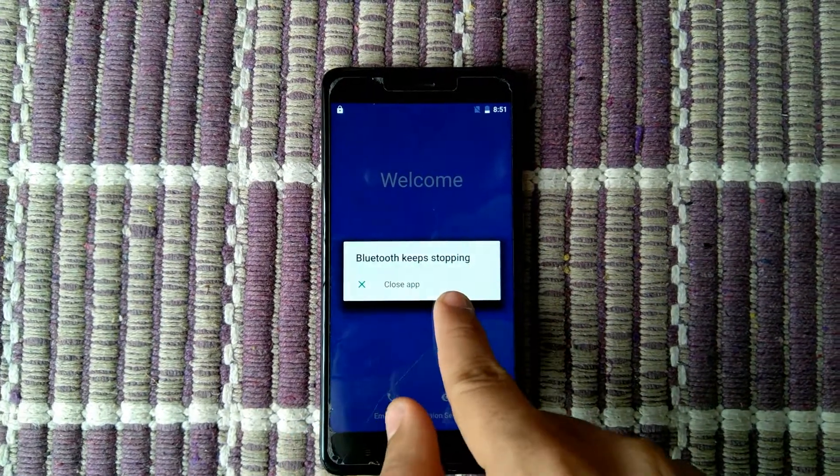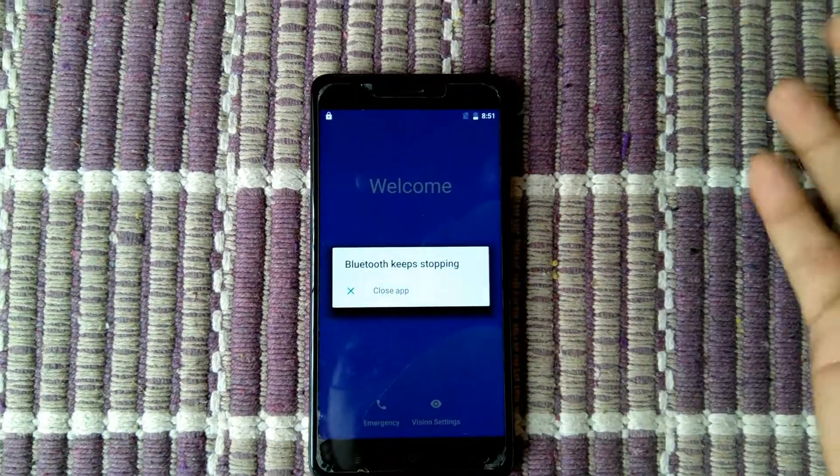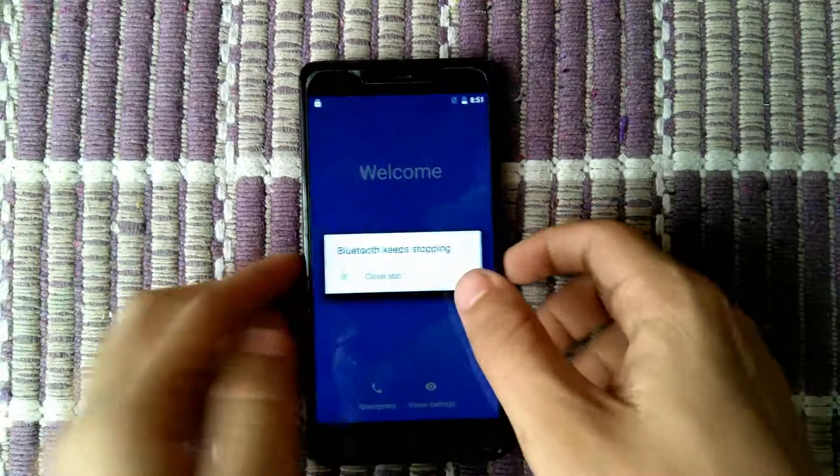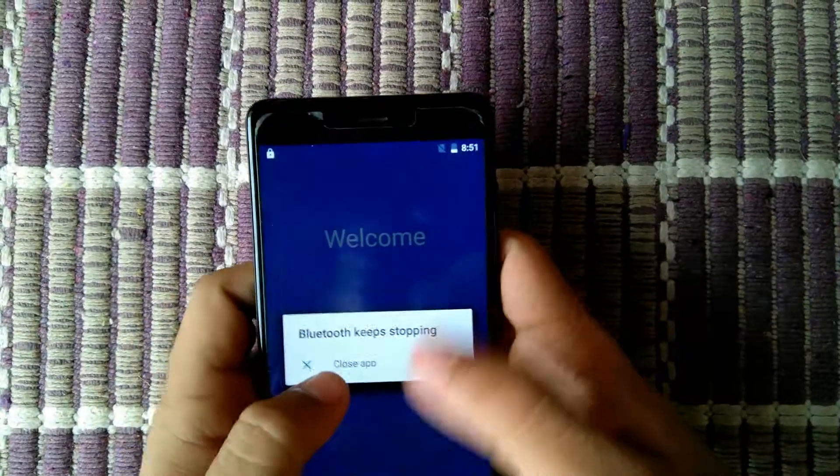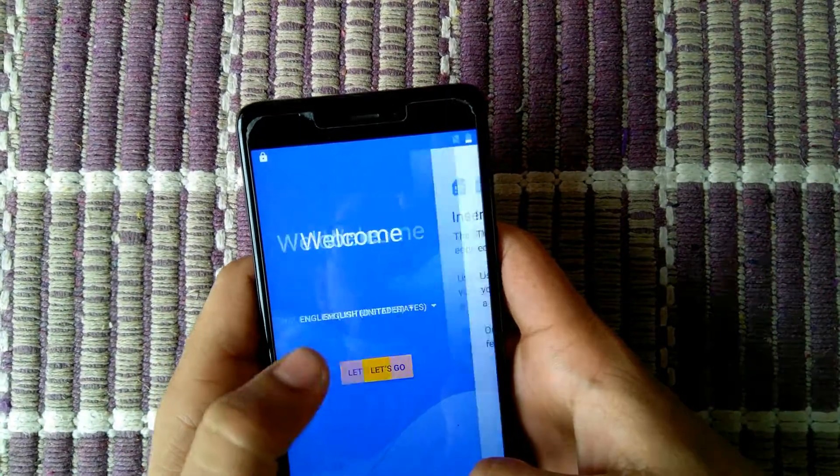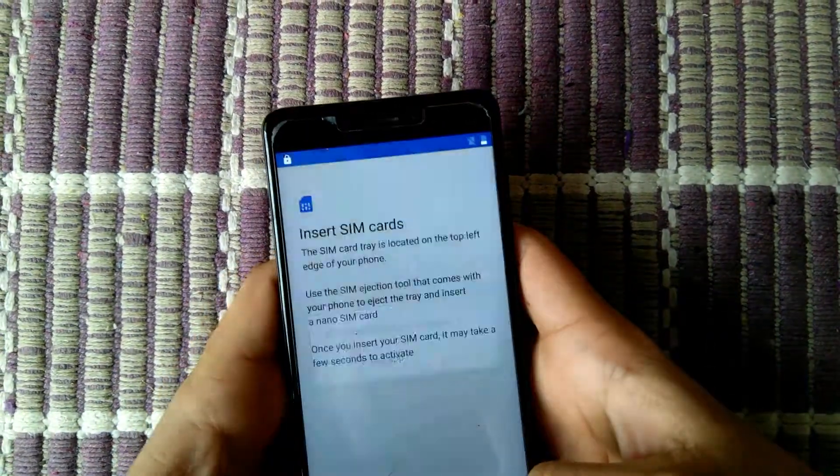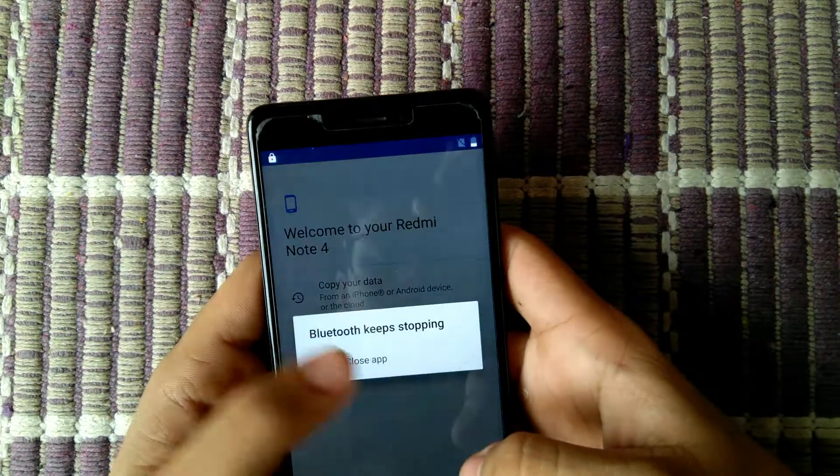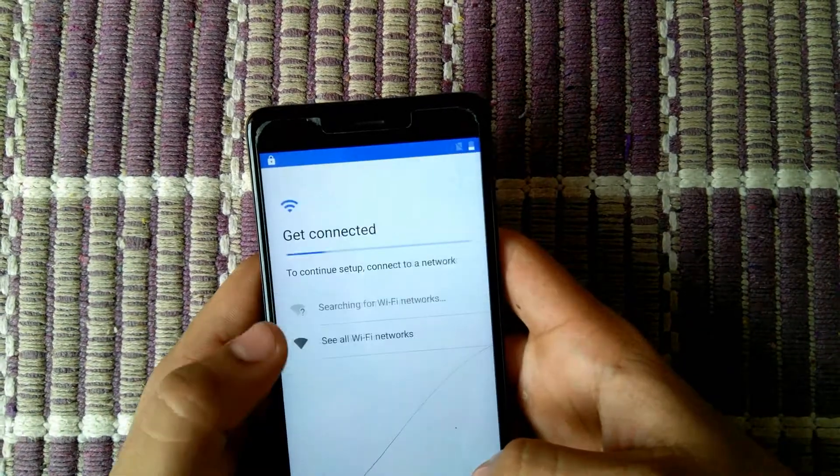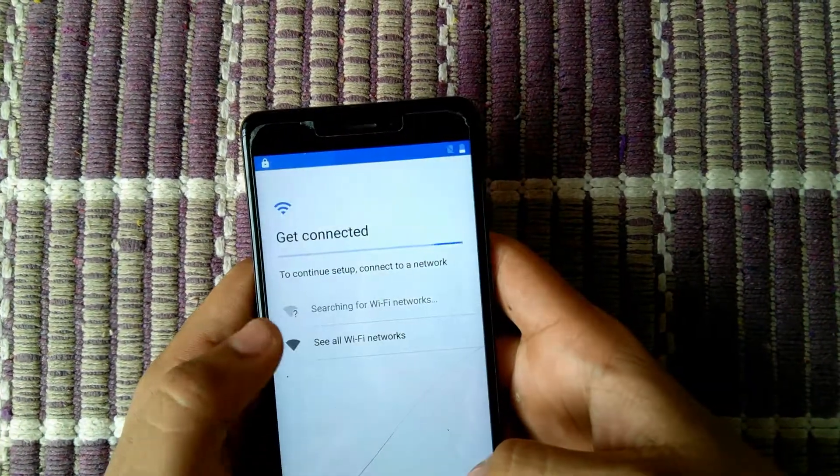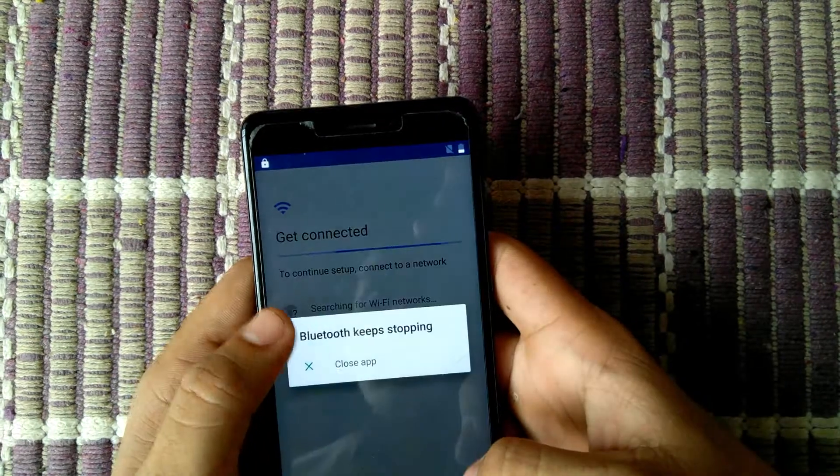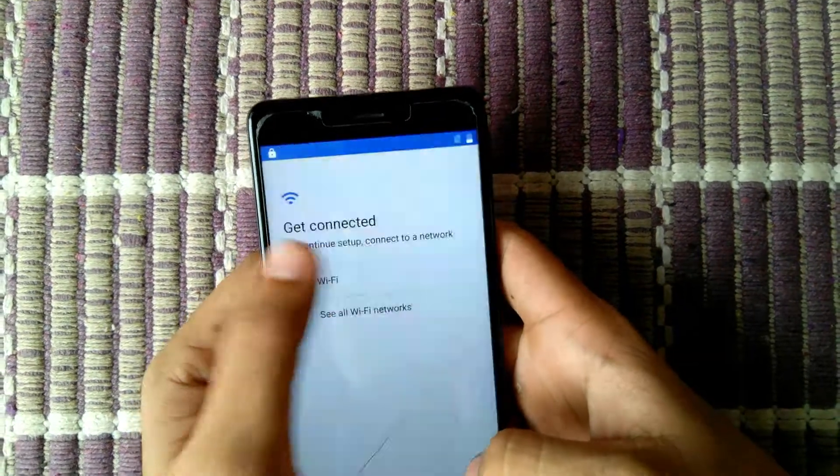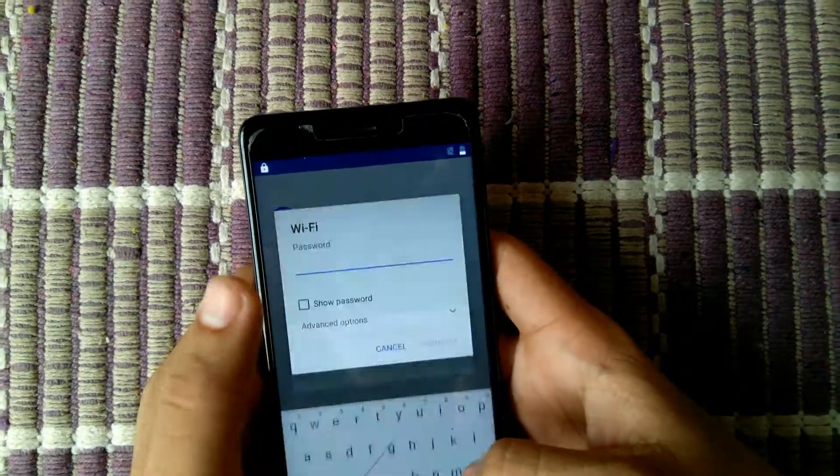So as you can see, there is Bluetooth keep stopping error. There is not any other option. You have to click on close this application always until you complete your setup. This is very hard to set up.